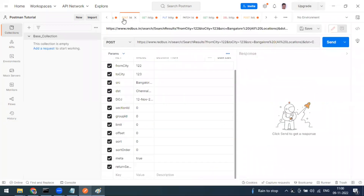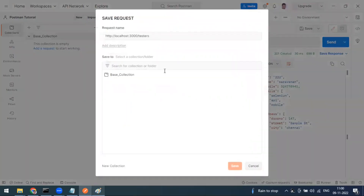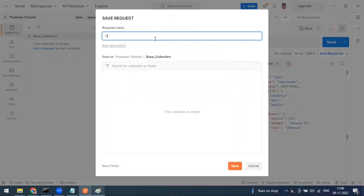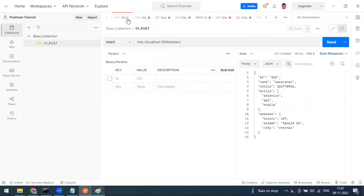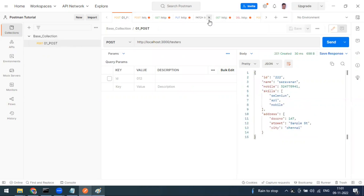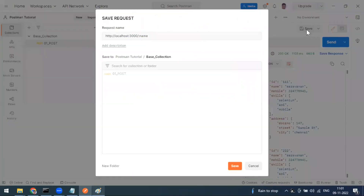Now let's save requests to the collection. For the POST method for creating users, click the save button — it will ask you to select a folder. Without a collection folder you cannot save any request. I'll name this request and save it. Once saved, the orange unsaved indicator disappears. The next one is the GET method.